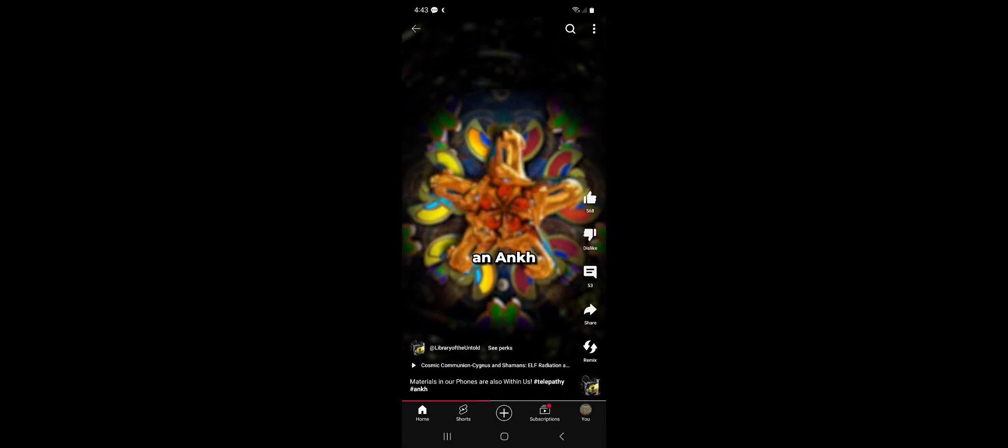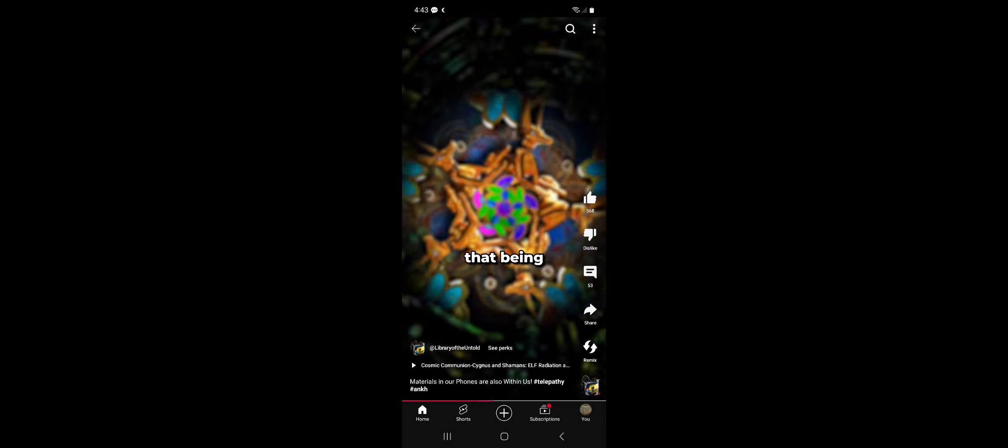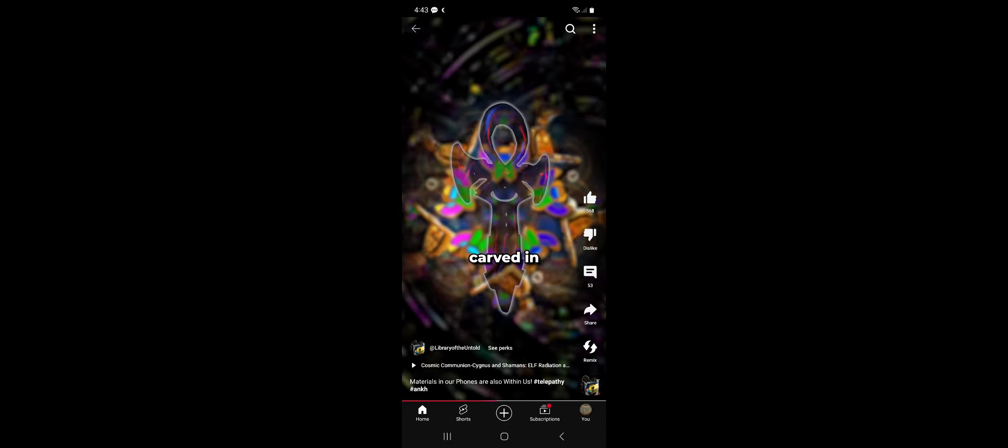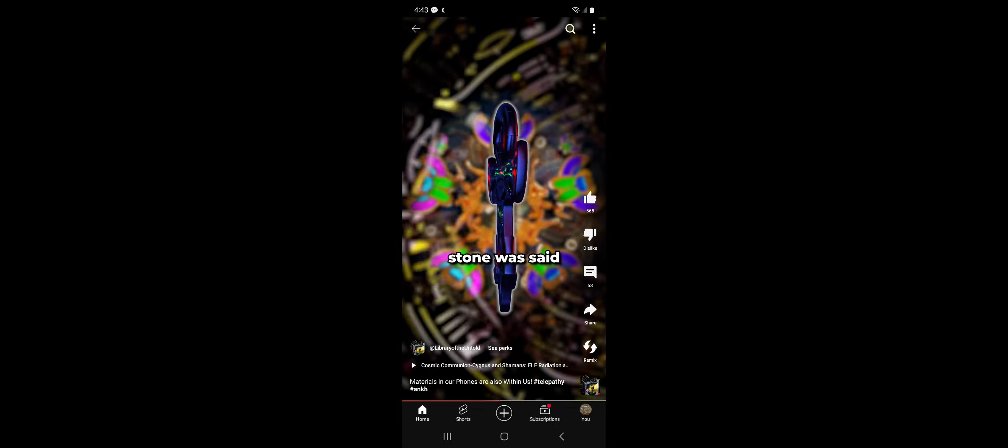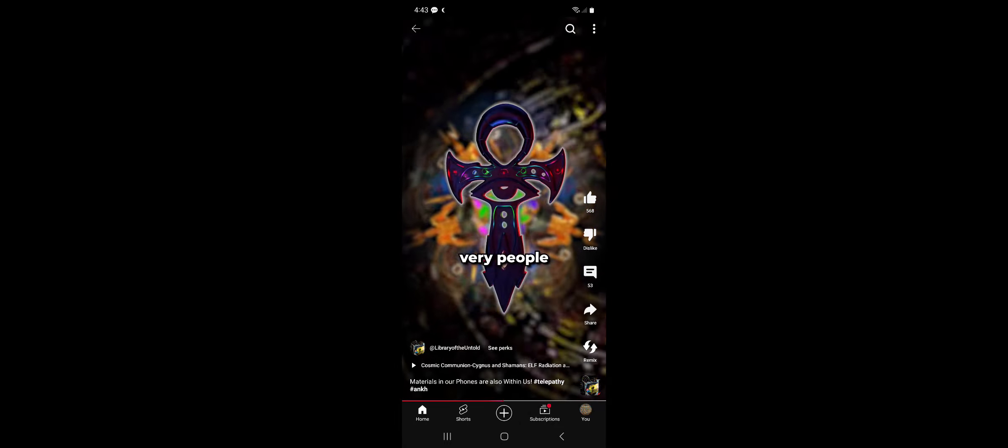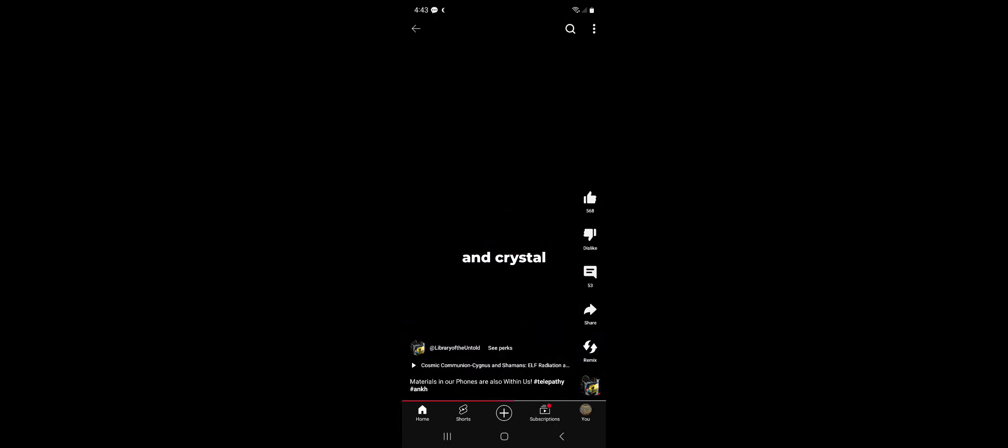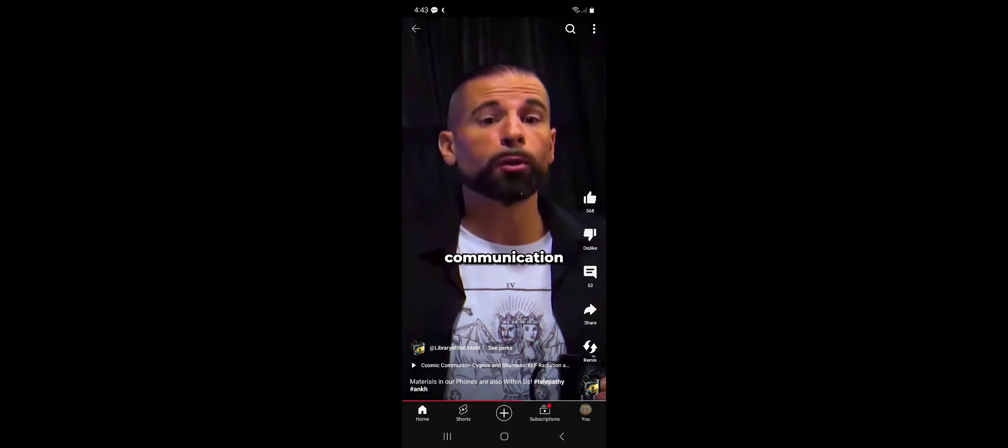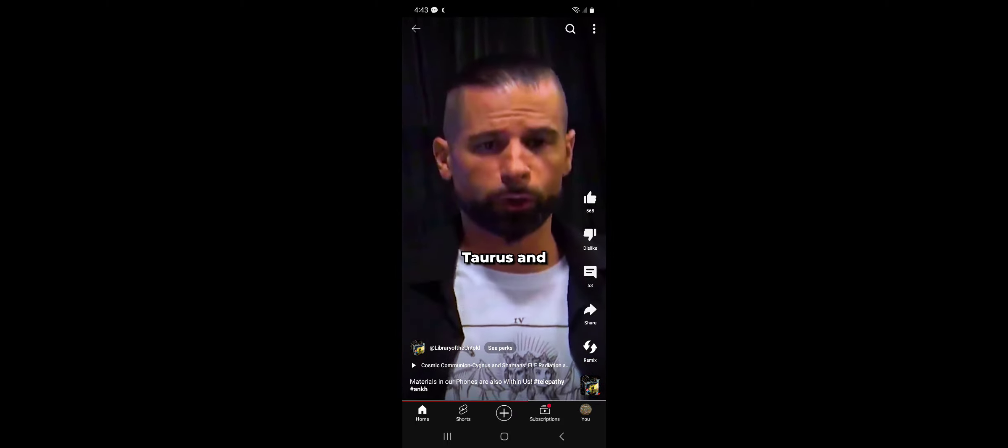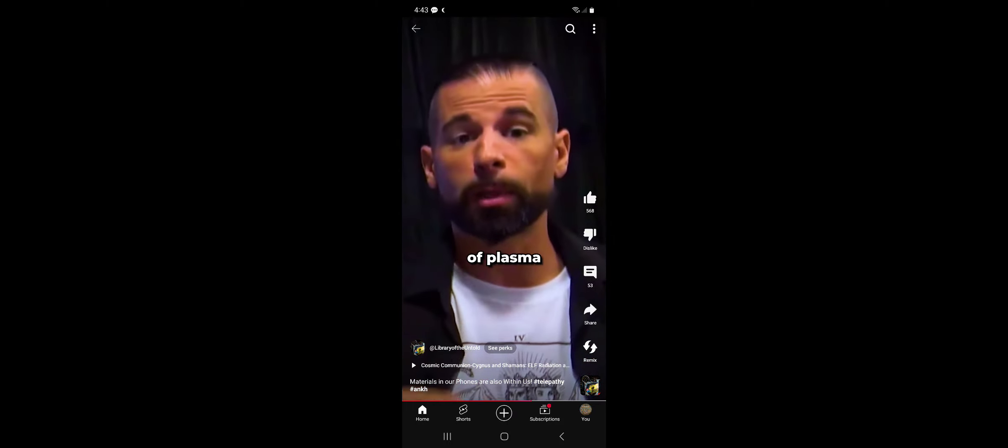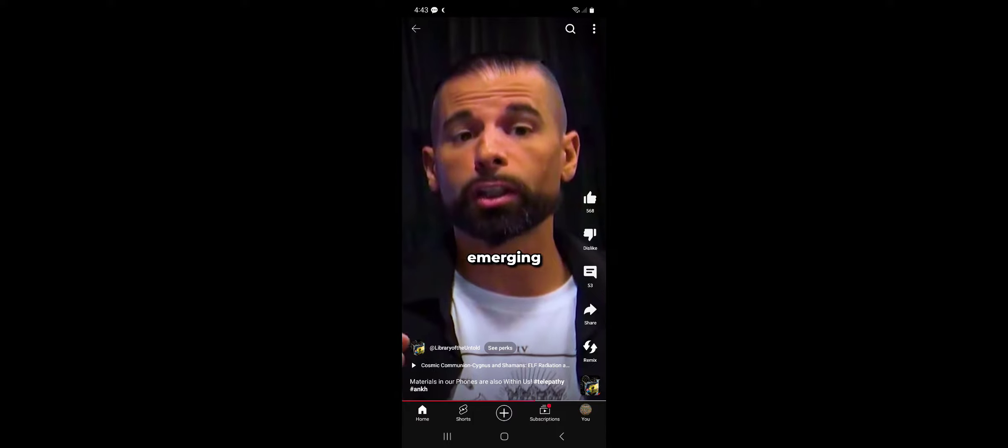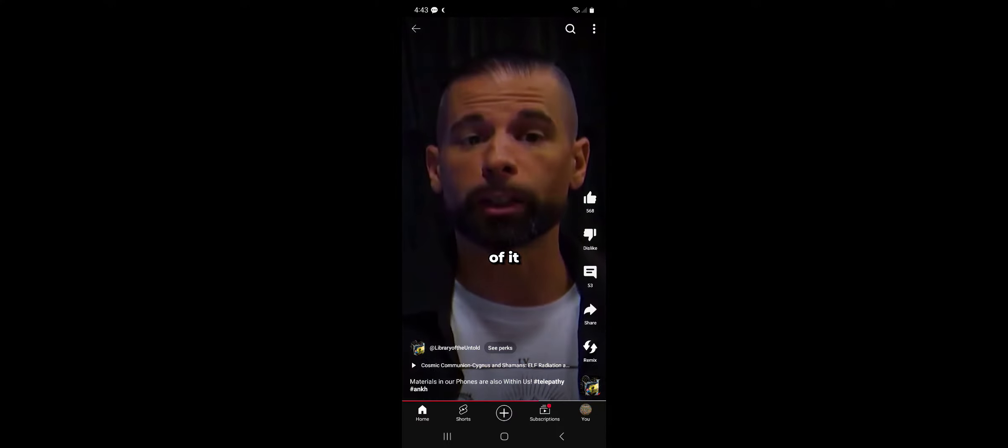This thing called an Ankh, that being carved in stone, was said by the very people using it to be made of gold and crystal. It was used as a means of communication via the bulbous torus of plasma emerging from the top of it.